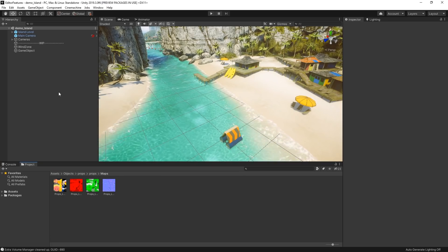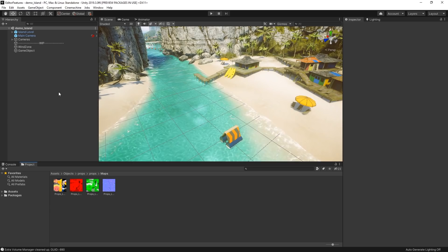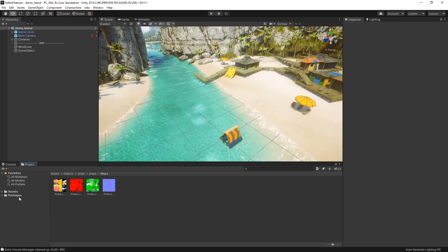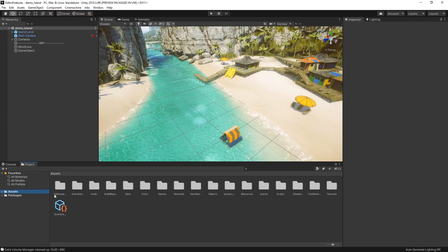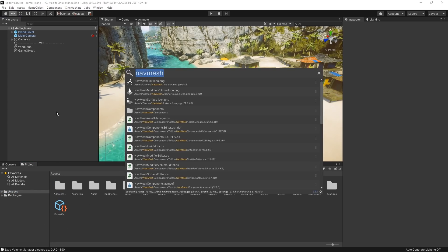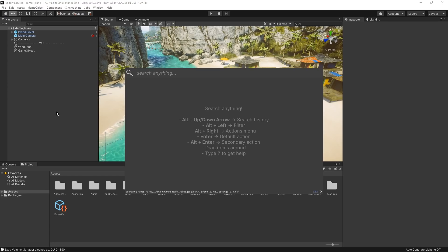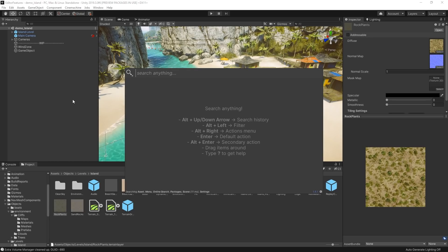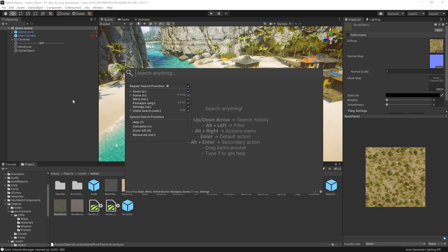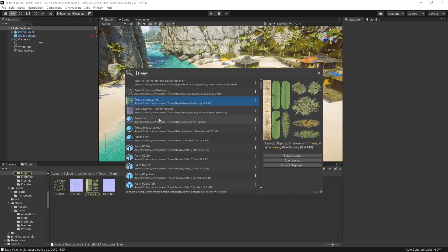Sometimes it can be hard to locate what you're looking for, especially when working on a large project. That's why we've added the new Quick Search feature by pressing Alt plus apostrophe on Windows or Command plus apostrophe on Mac. The Quick Search feature is a powerful tool that enables you to quickly and easily search your project or scenes, and also discover settings pages, menu items, and more.